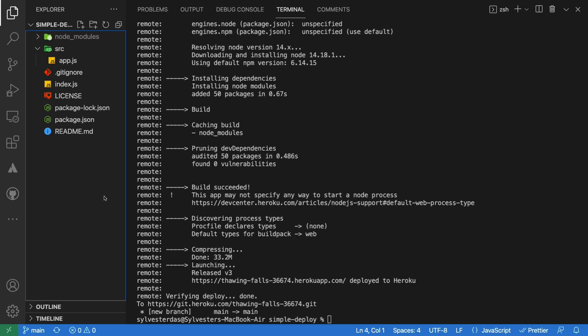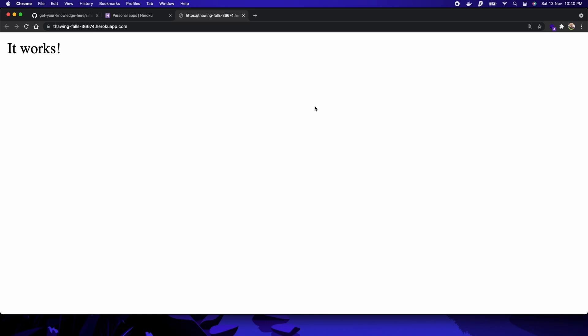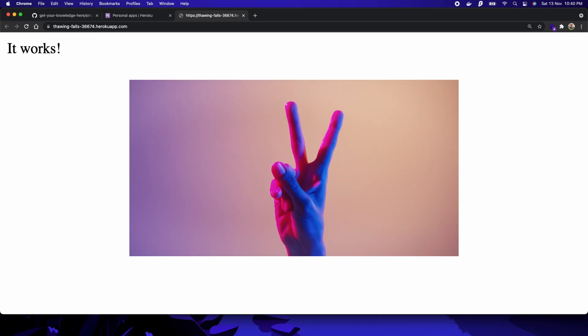Congratulations, your app is deployed! To see this, let's type the heroku open command. This opens a browser tab and loads your app URL. It works.